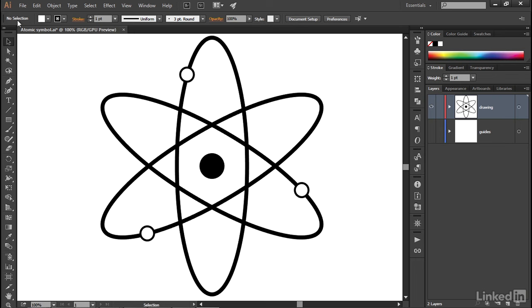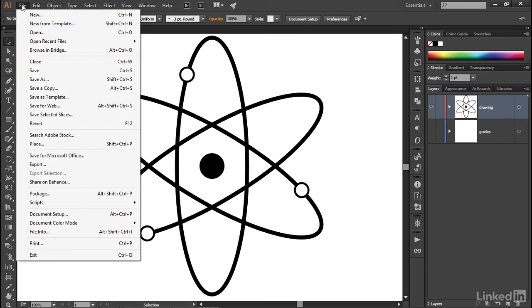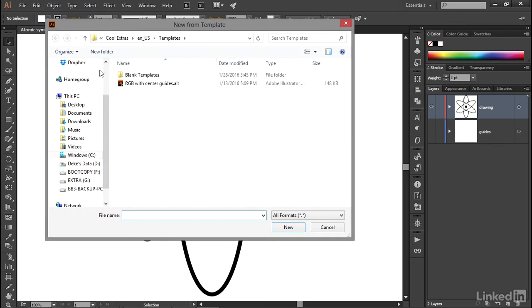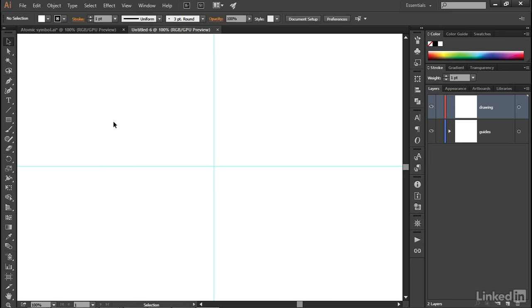So the first thing I'll do is go up to the File menu and choose New from Template, or I can take advantage of that keyboard shortcut of Control-Shift-N or Command-Shift-N on the Mac. Then I'll locate my Center Guides document and double-click on it.